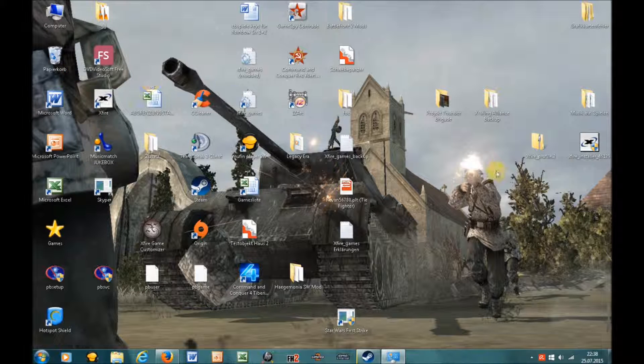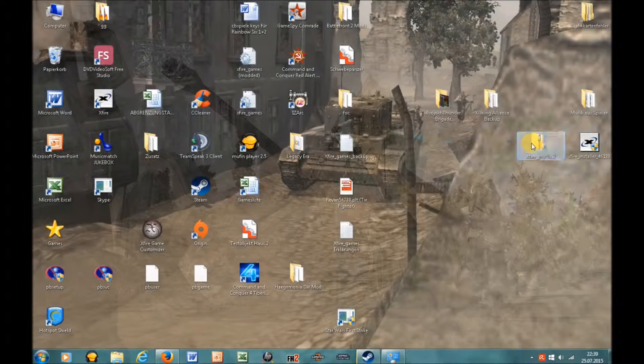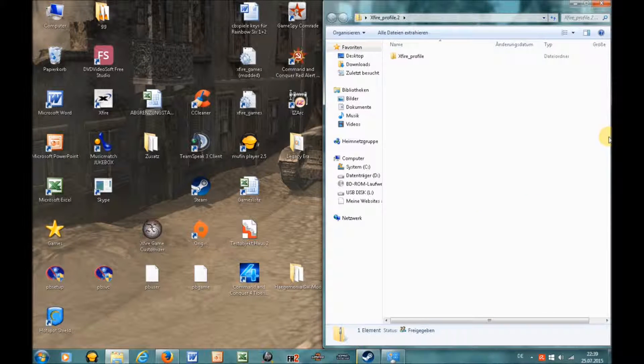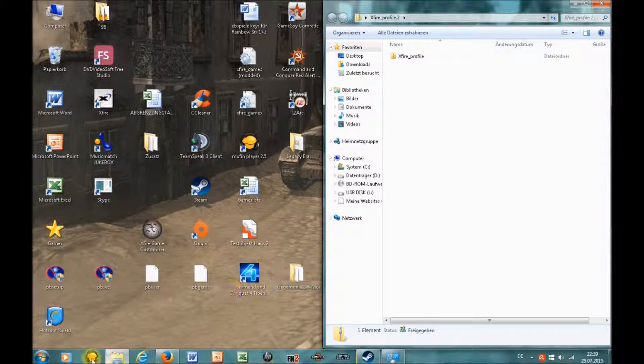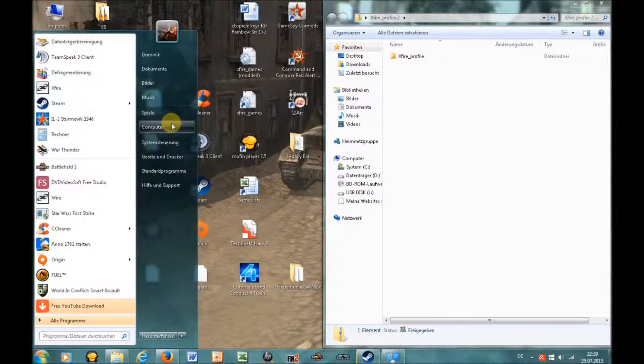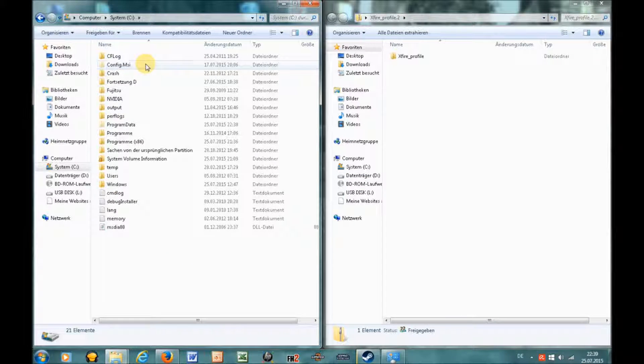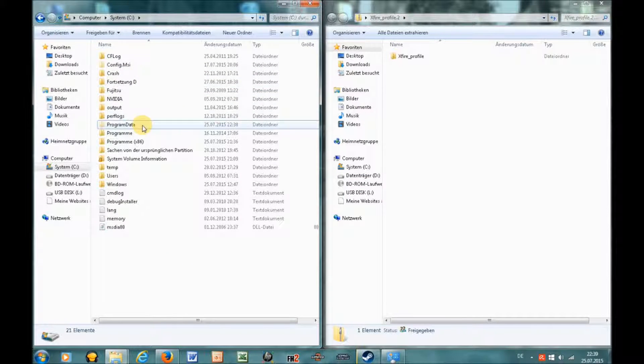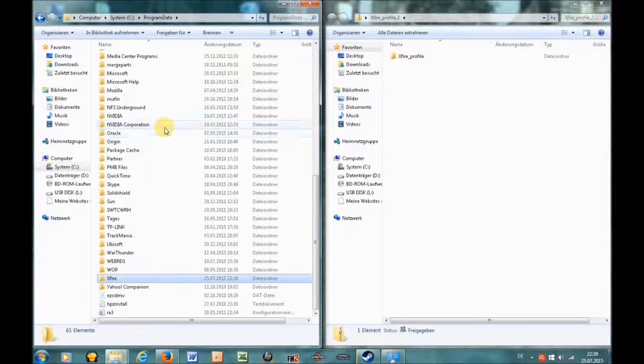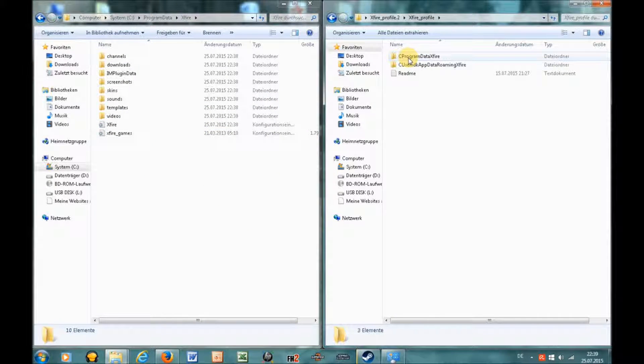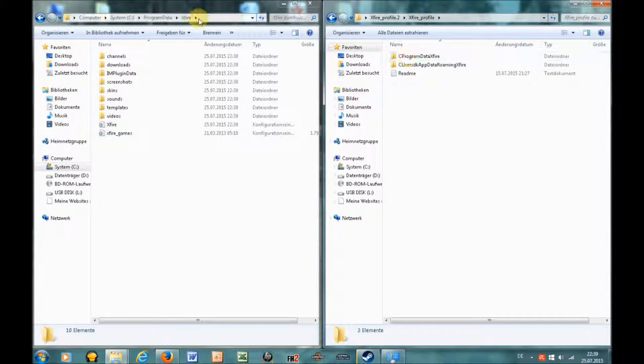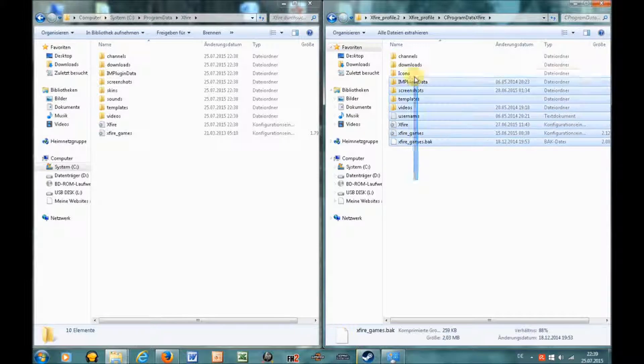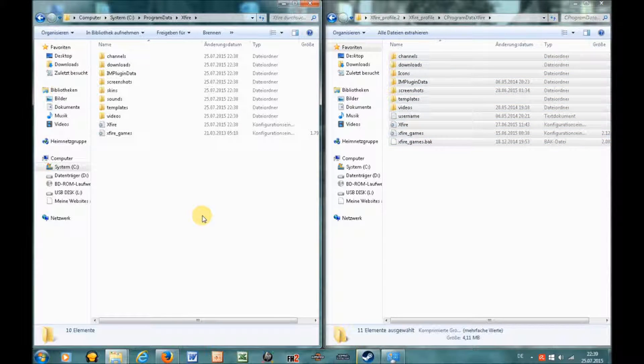Now open the profile you downloaded or your own profile folder which you made, and also open another Windows Explorer. Open the folder Xfire which is located at C:\ProgramData\Xfire, and now copy your old profile data into this folder and overwrite any data which is already there if Windows asks.